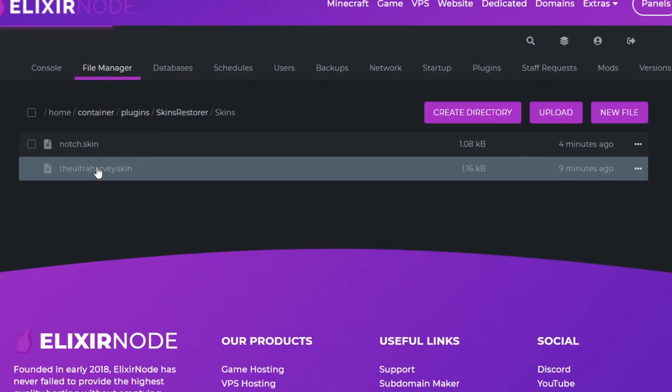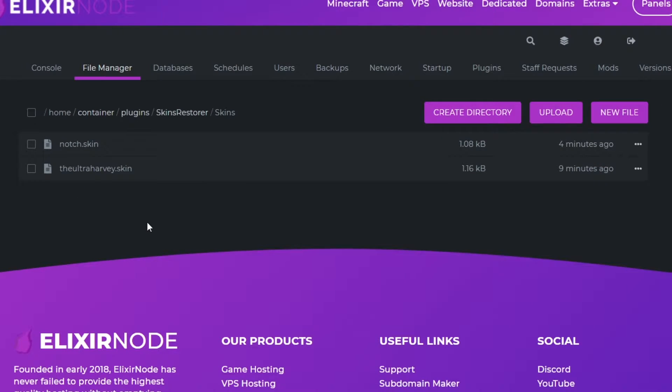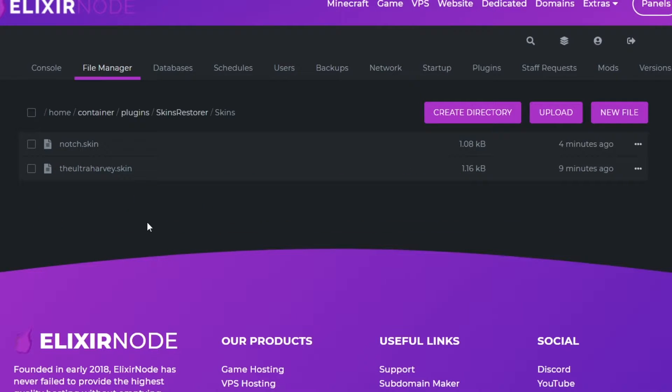The next folder, skins, will have all of the skins that have ever been loaded onto your Minecraft server. Do you remember the command slash SR create custom where you create your own skin? This is where you do it.